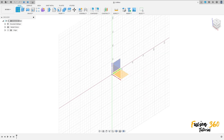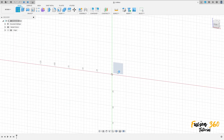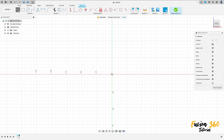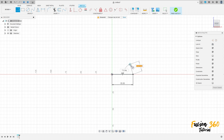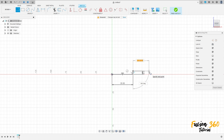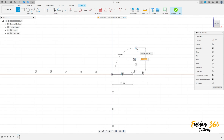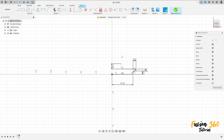Go to create a sketch, select the front plane, select a line, click here in the midpoint, make a line here — 35mm. 5mm here, 5mm here, 3mm here, 8mm here. Press OK.